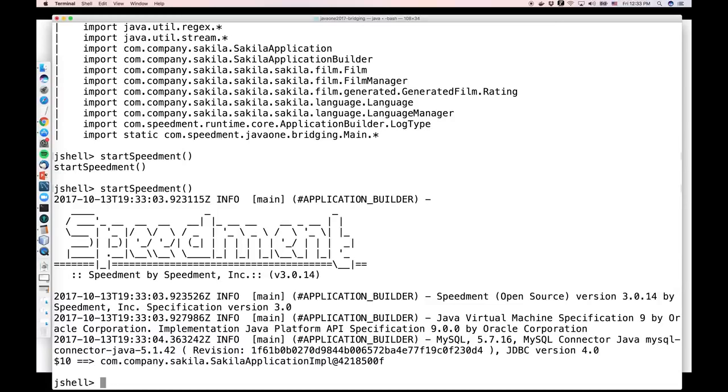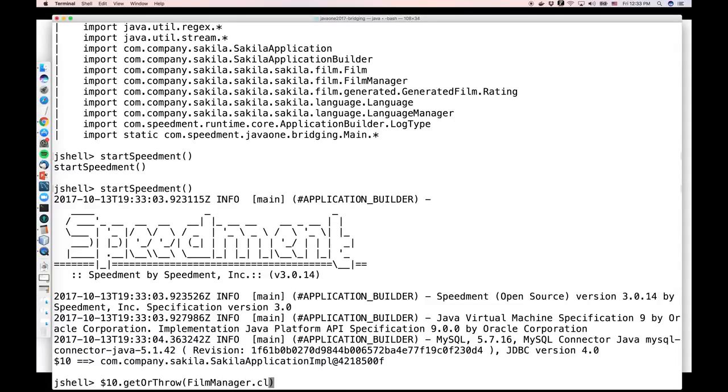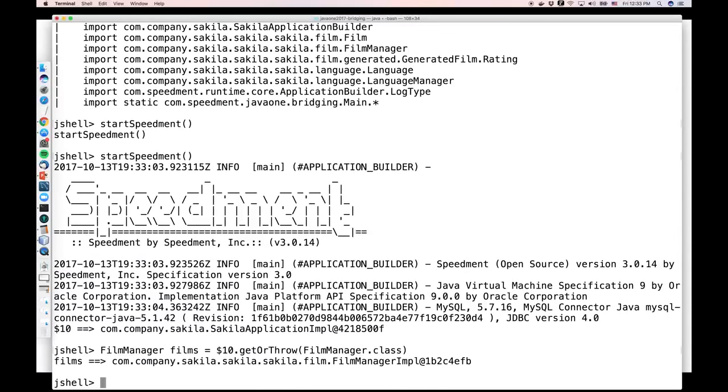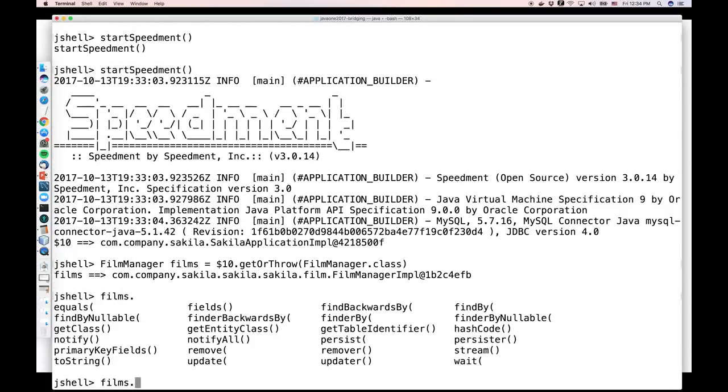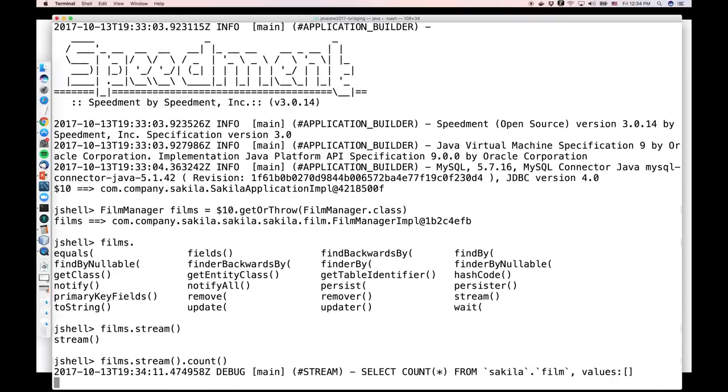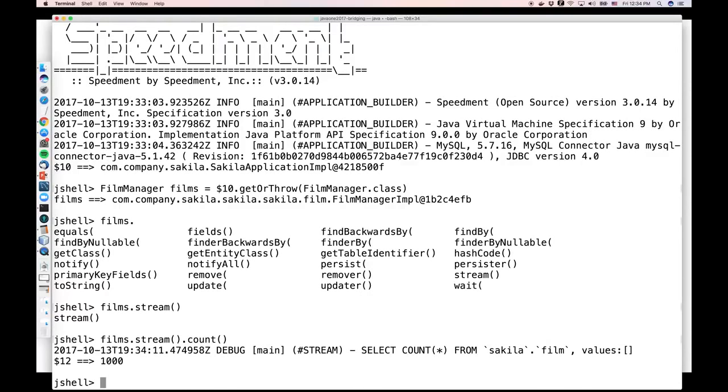So, I run that and boom, you see Speedment is up and running. You notice in the bottom here that the method returned some kind of Sakila application implementation. This is a class that's generated by Speedment automatically. And it's been stored away in a temporary variable called $10. So, that is how we are going to access the database. So, I run $10 and then I say get or throw. Speedment is modular, which means that to be able to access a module, we need to access it explicitly. So, in this case, I want to do something with the film table. So, I'm going to retrieve an instance of that. And to avoid having to write these dollar signs all the time, I'm going to store away that in a variable. So, I call that film manager films. So, we execute that and now we have a variable called films. And this is where I started off in the last presentation. We had a variable called films. And if I look at that, you see that I have a number of methods available for me. For example, the stream method that I used previously. And if I just count that, I will get the same results previously. So, that is how easy it is to get up and running with Speedment.